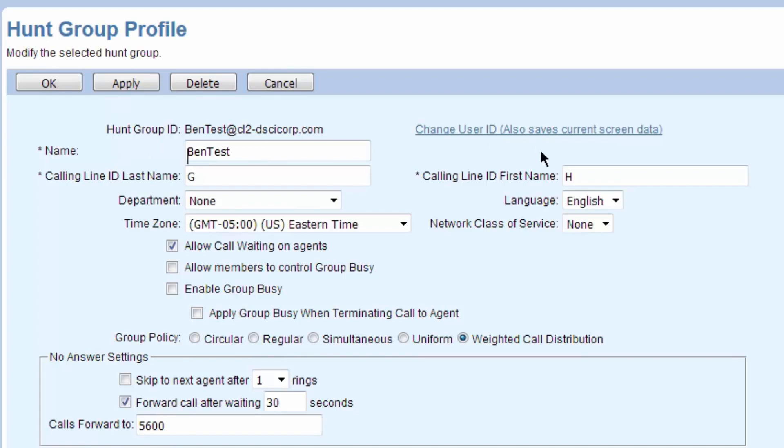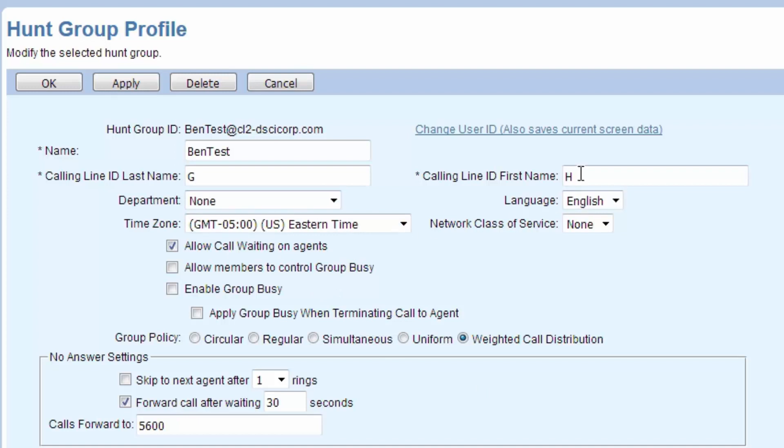The calling line ID, HG, that's going to get prefaced in front of the caller's caller ID. So if someone called into this hunt group and it rang onto the Astra and the Danny Boy phone, it's going to say HG-J Gaffney as I call into them. Call waiting allowed on agents, that means people can take multiple calls.